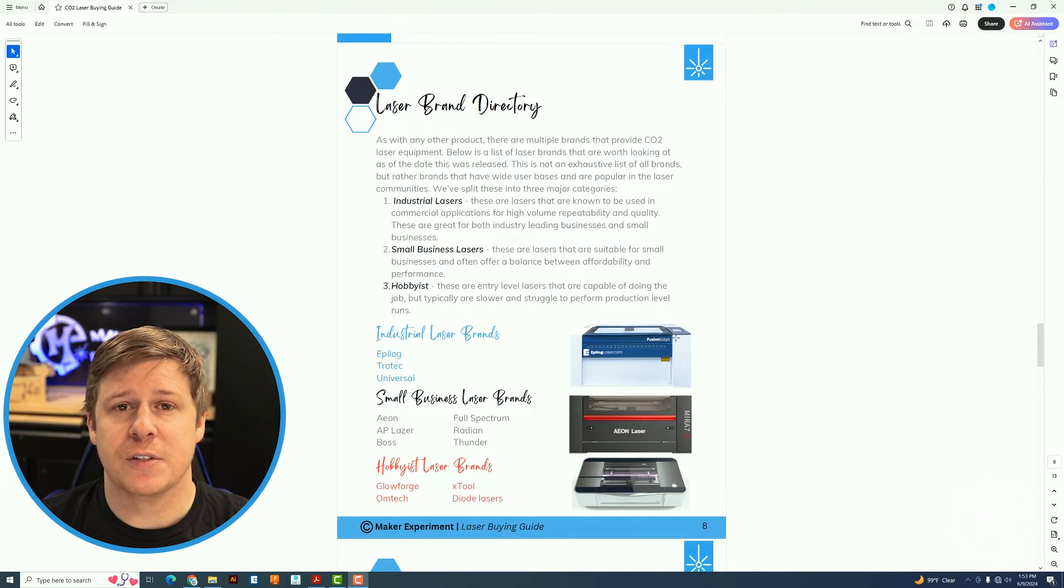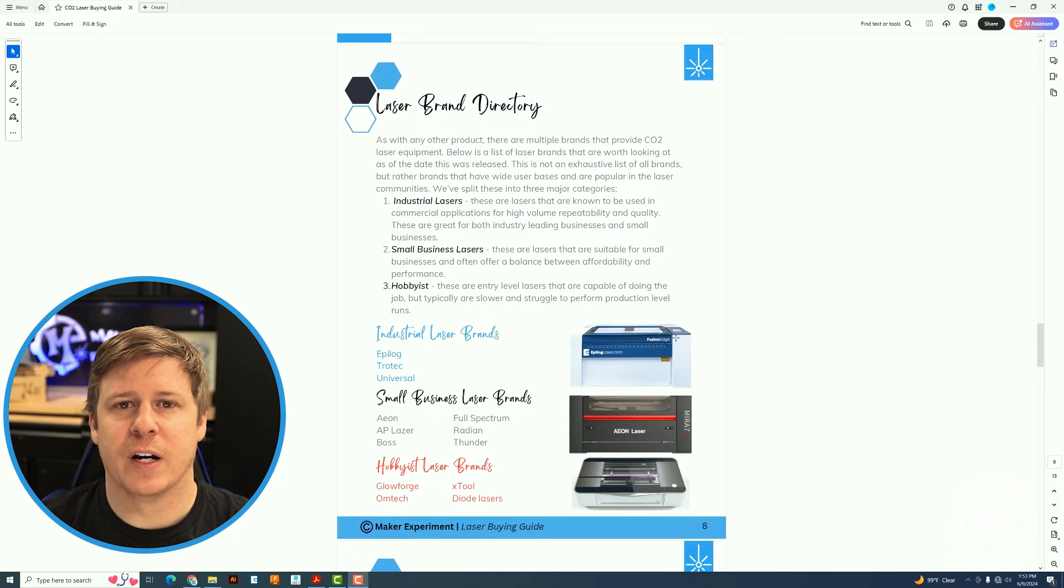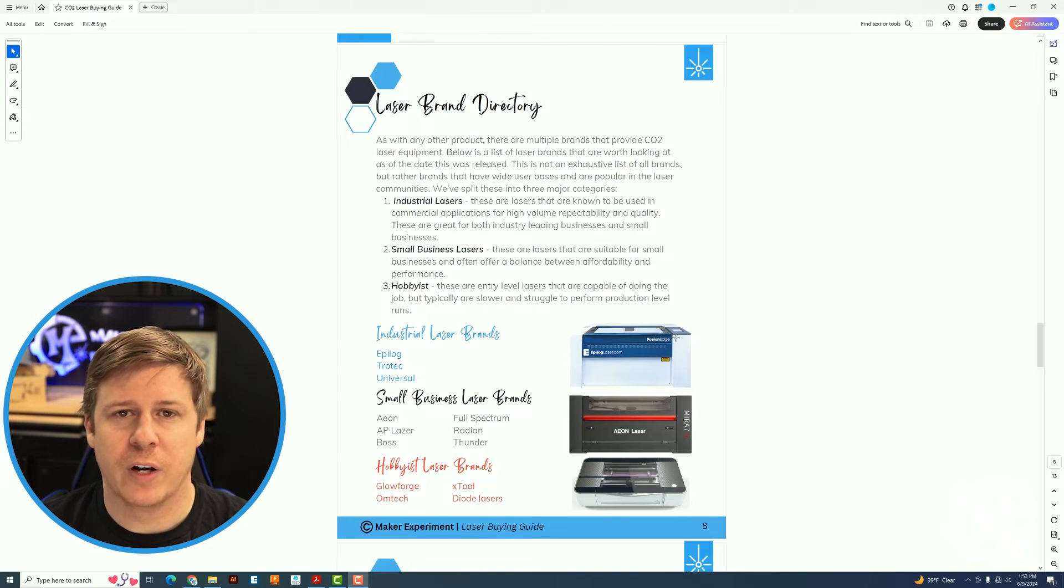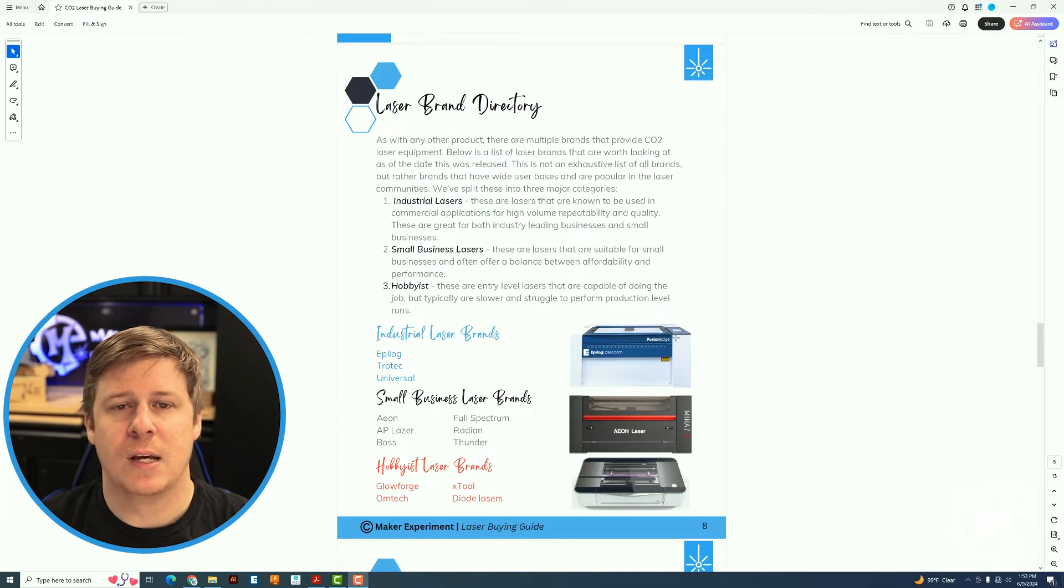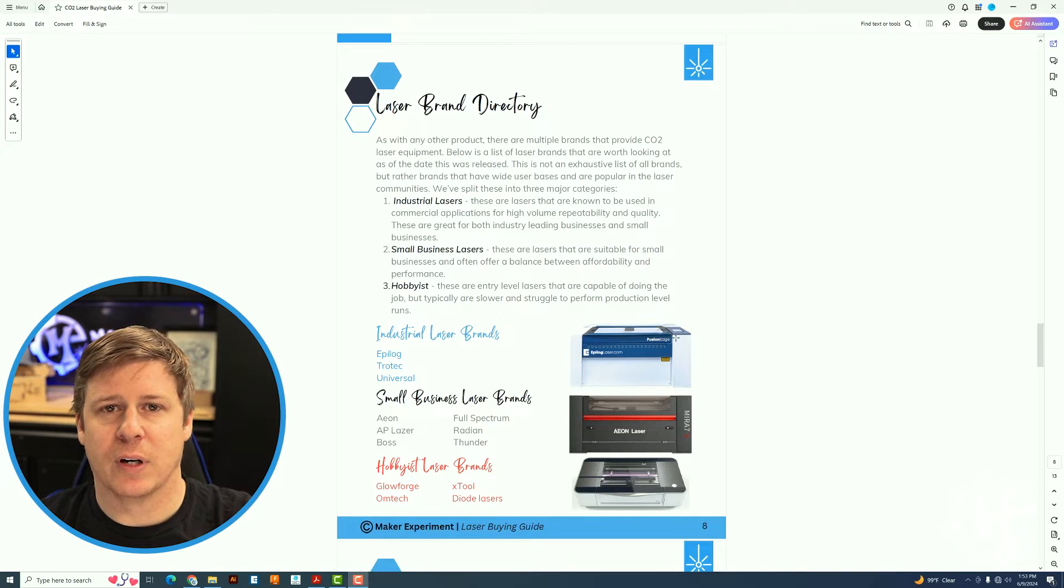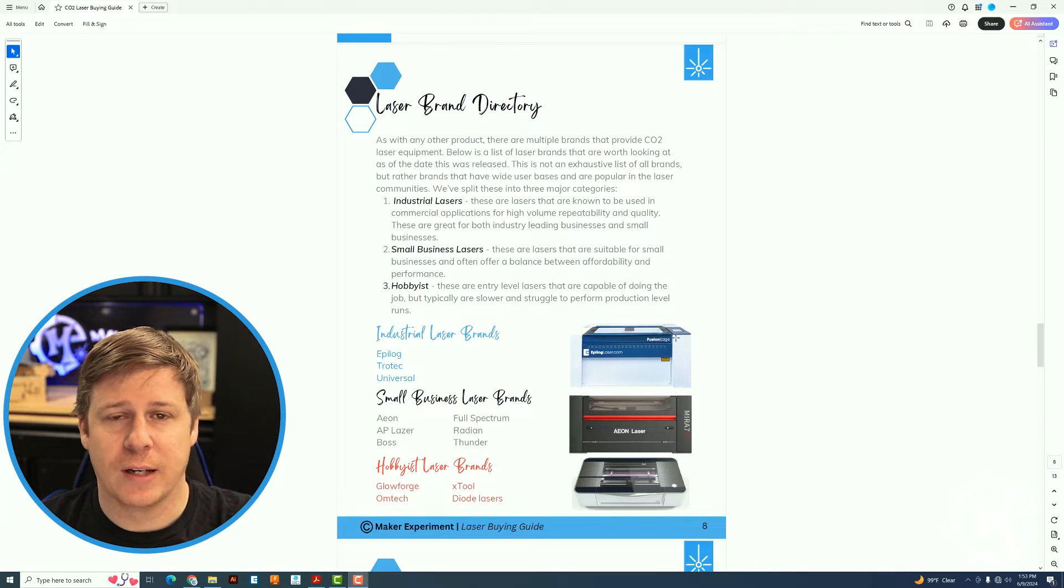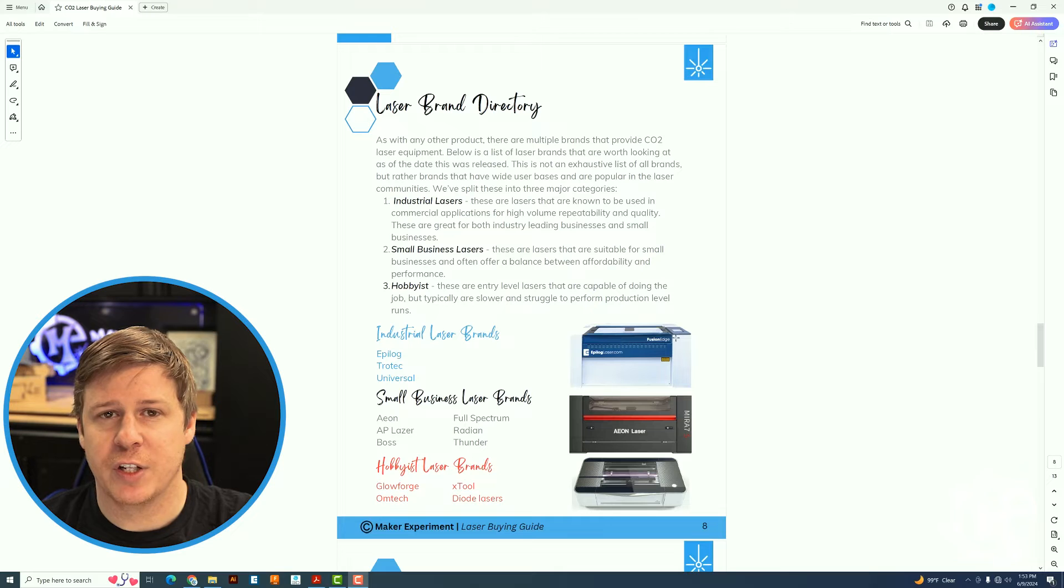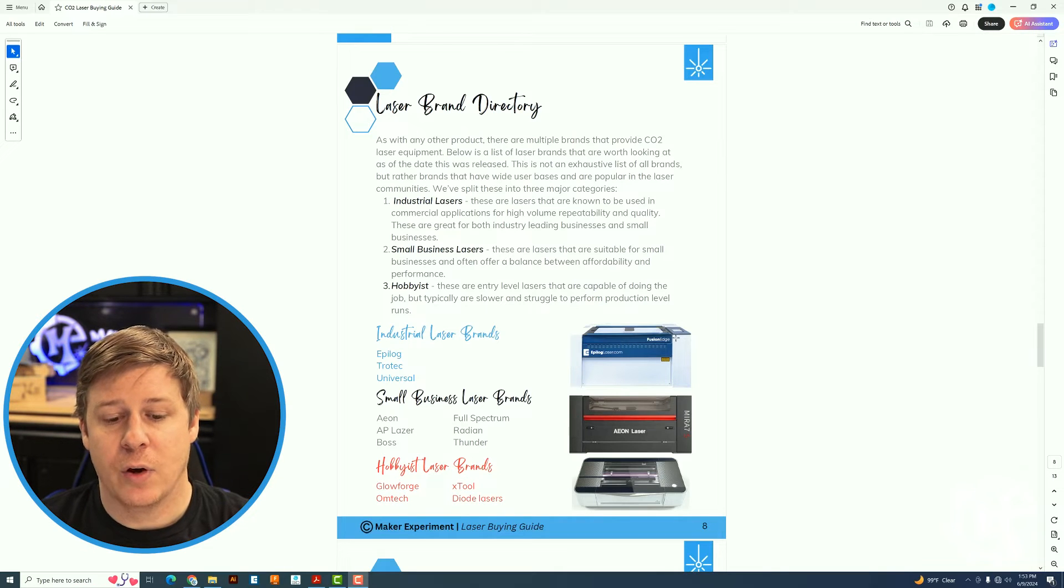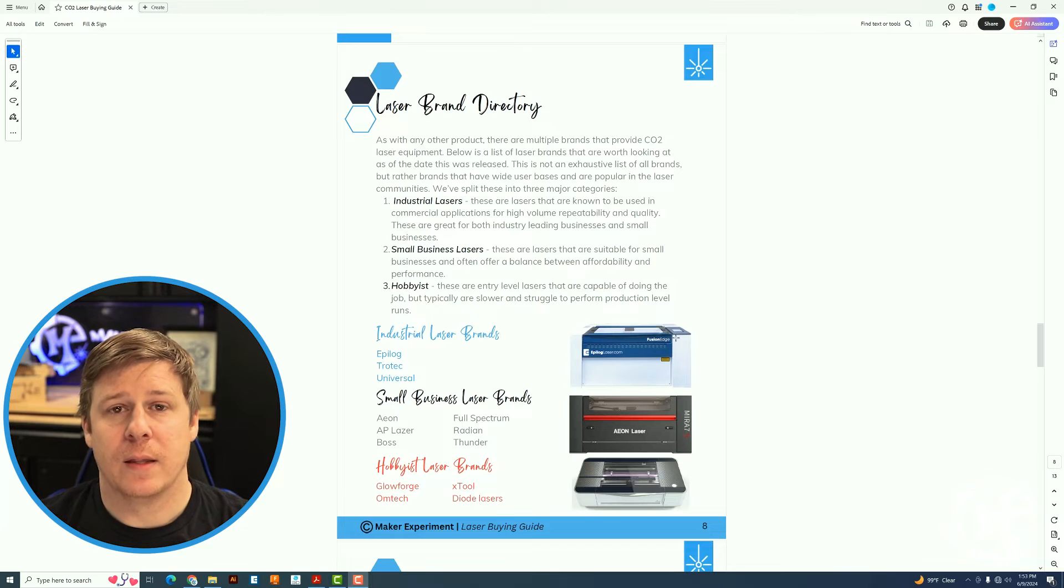Industrial lasers - these are lasers that I have seen in production environments for Fortune 100 companies and they are pumping through eight hours of work every day. Actually, half the time they're running 24 hours a day. Those are the Epilog, Trotec, and Universal type brands.